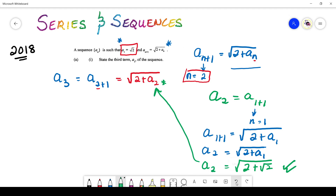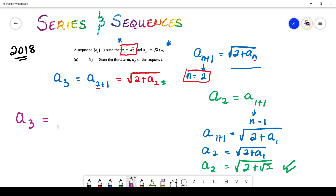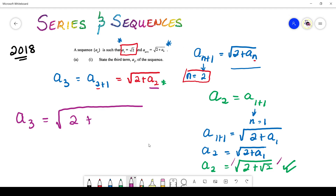Now we take this a₂ and substitute it back into that equation. Finally, a₃ is simply equal to the square root of 2 + a₂, and a₂ is all of that — so you write all of it under your square root sign. It looks intimidating, but if your method has been sound and you haven't made a mistake anywhere, just accept that this is the way the answer looks. It looks scary, but chances are it's correct.